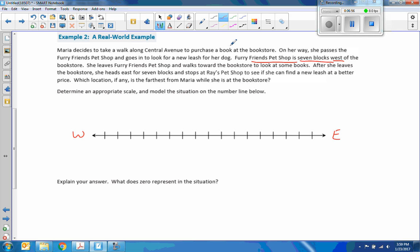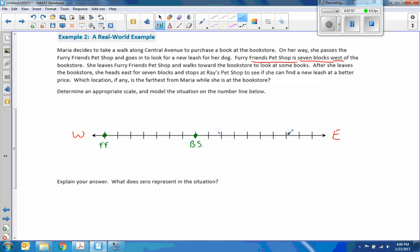So this might take a couple tries. Maria's going to purchase a book at the bookstore — let's call this point Furry Friends. It's seven blocks west of the bookstore, so going one through seven to the right, here is the bookstore. After she leaves the bookstore, she heads east for seven blocks — one, two, three, four, five, six, seven — and here's where she is now. That's Ray's Pet Shop.